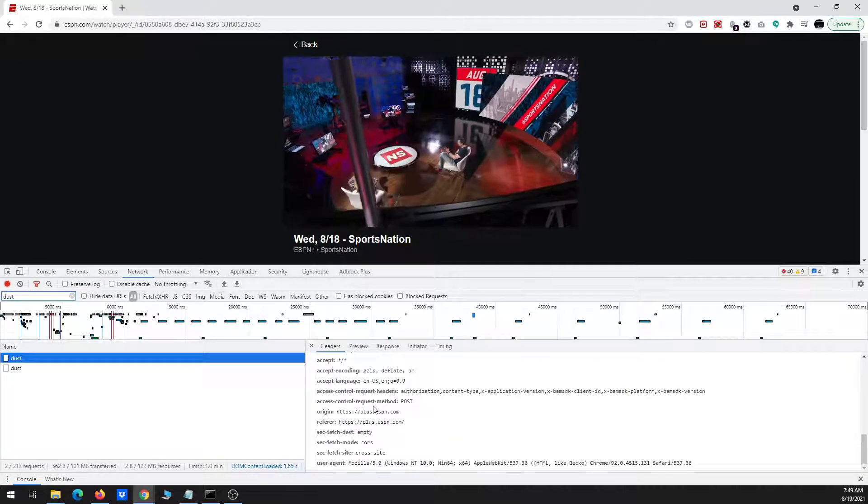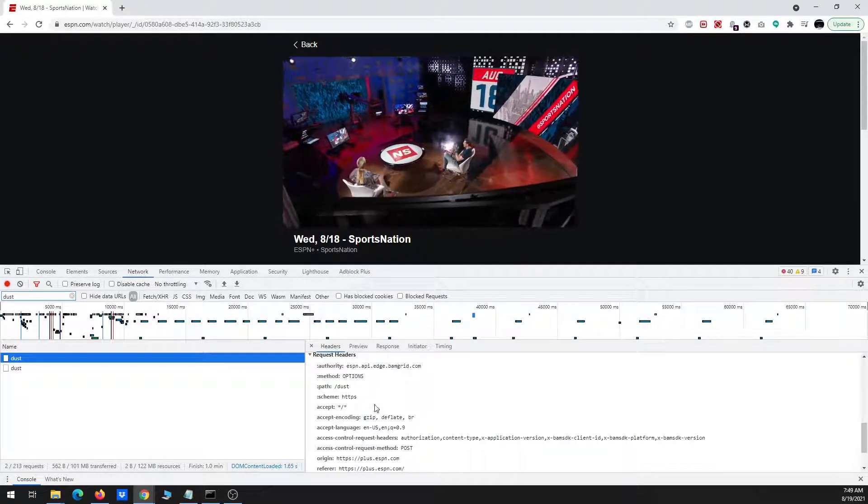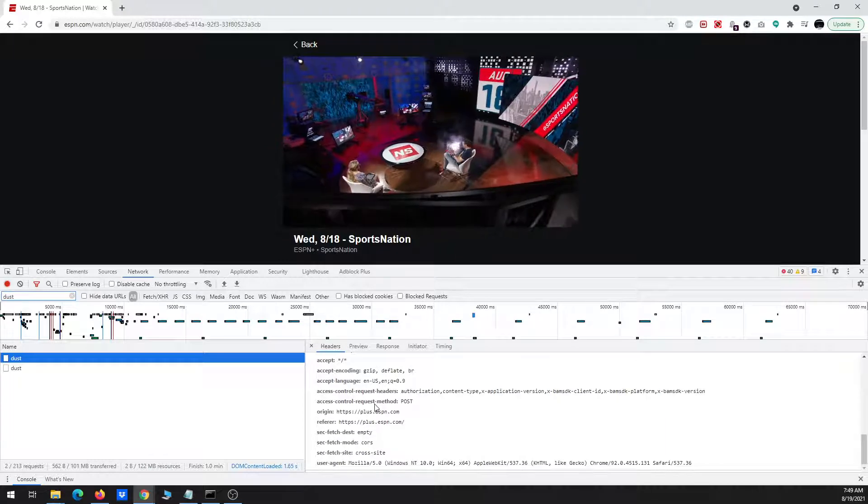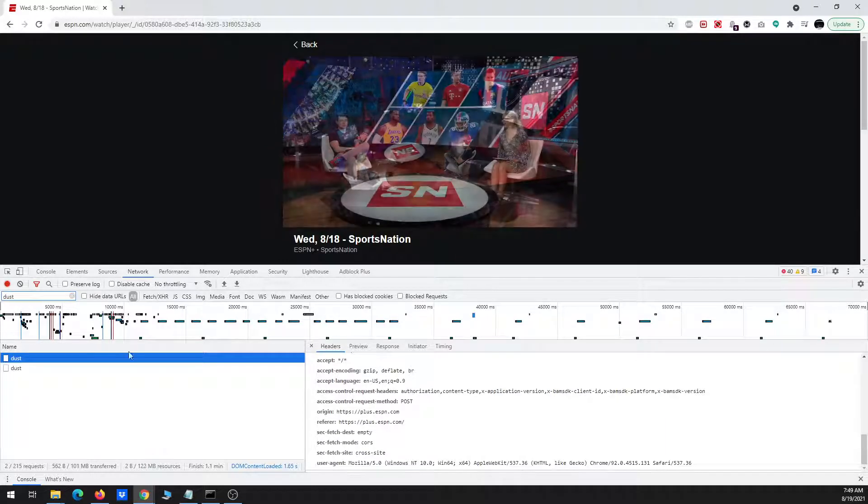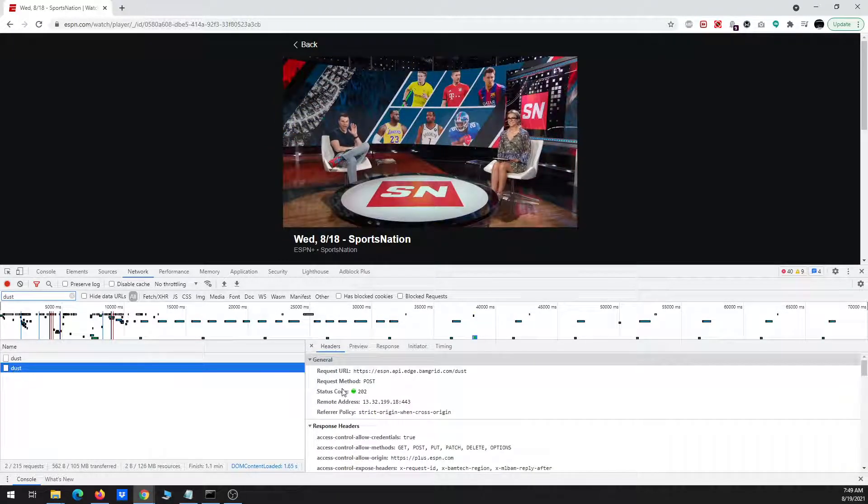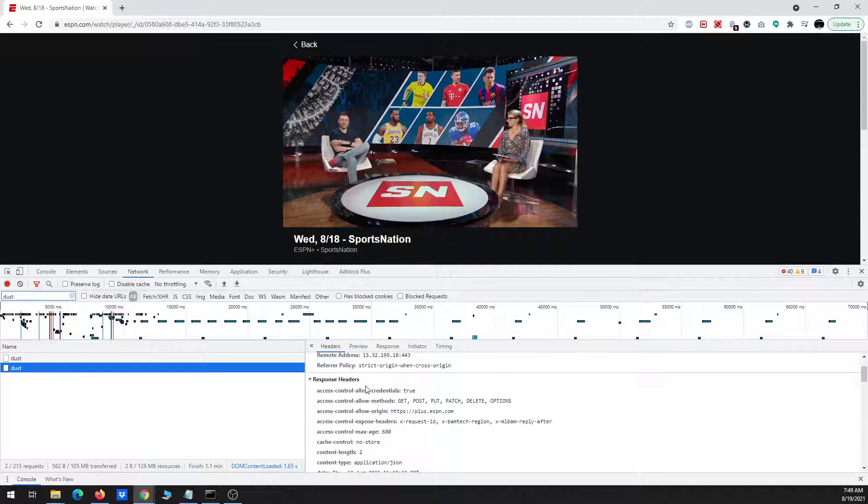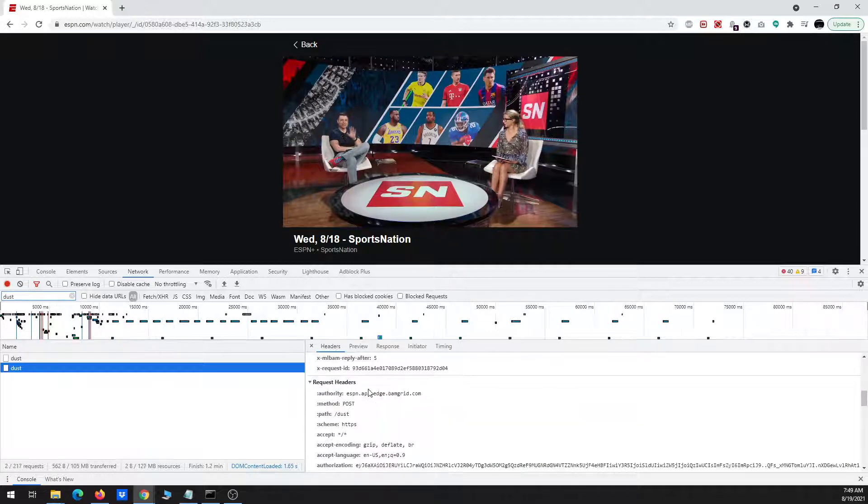And notice, so on this first one it didn't have it. I'm looking for a thing where it says authorization, and it's got a giant string of characters that stretches over many lines. So the second one actually does have it.